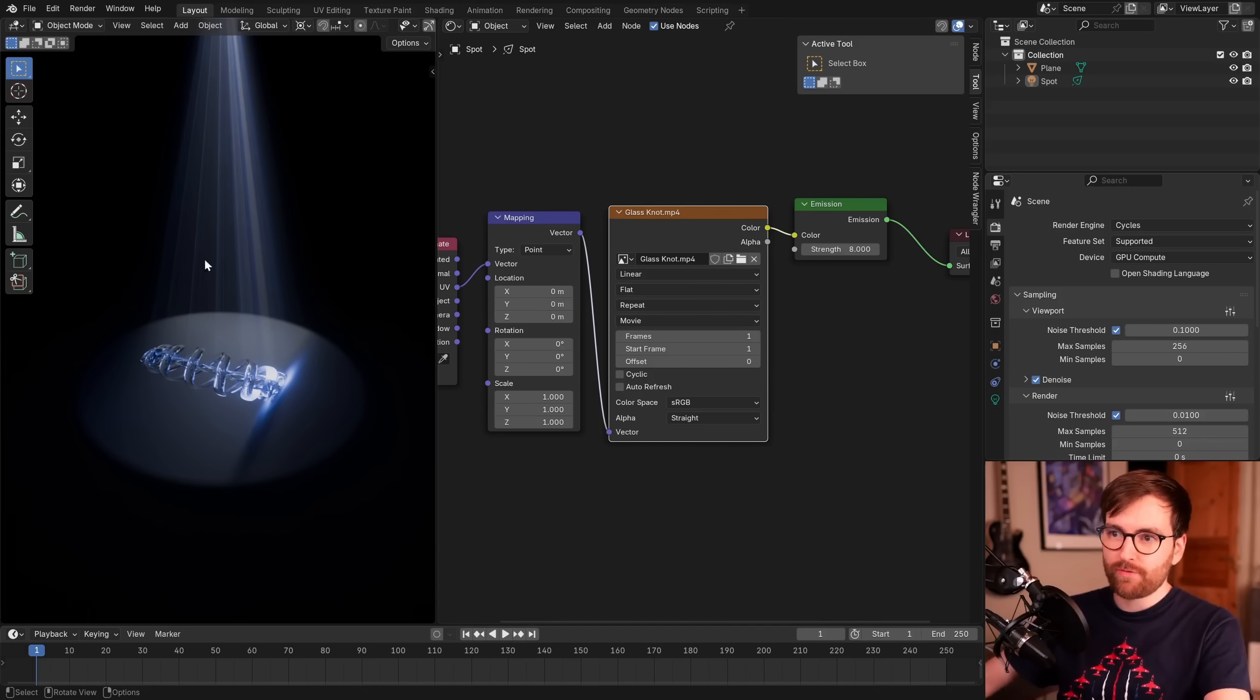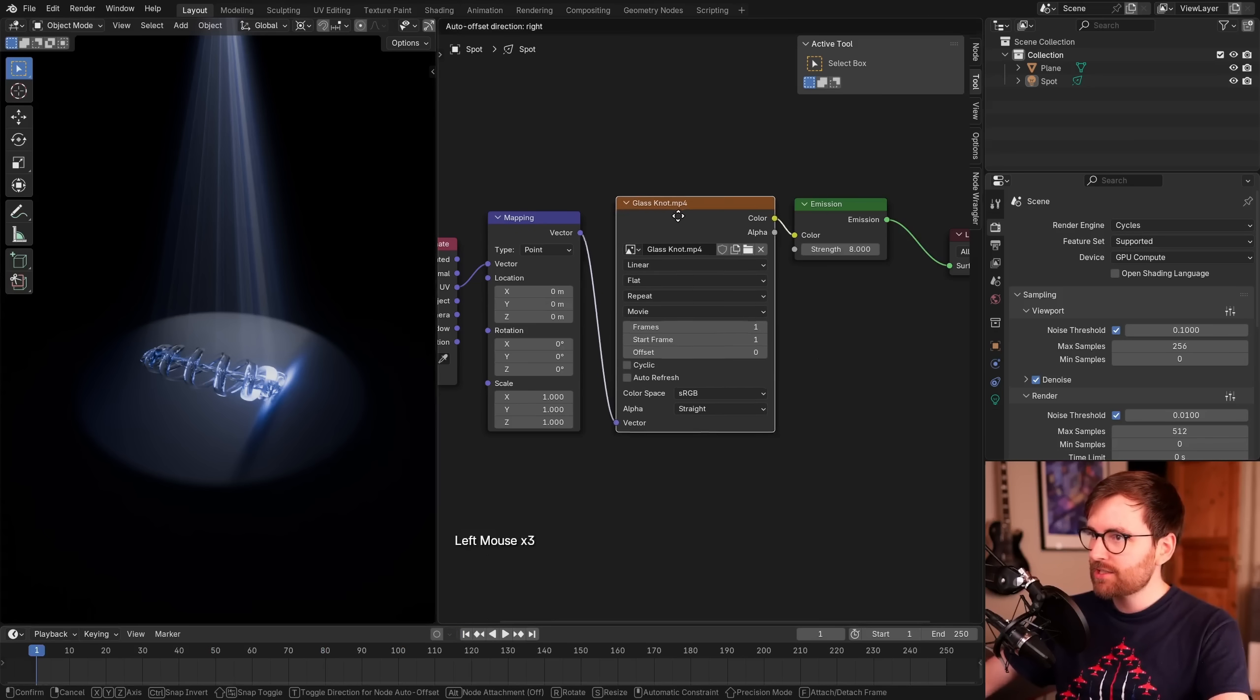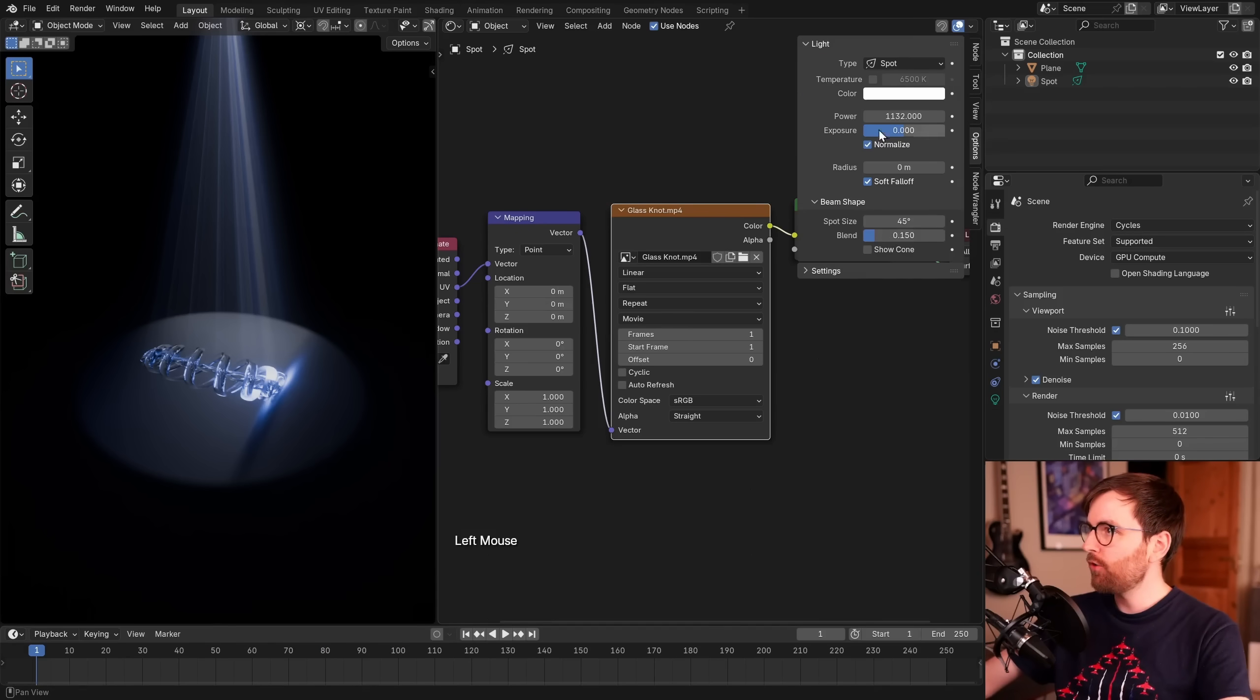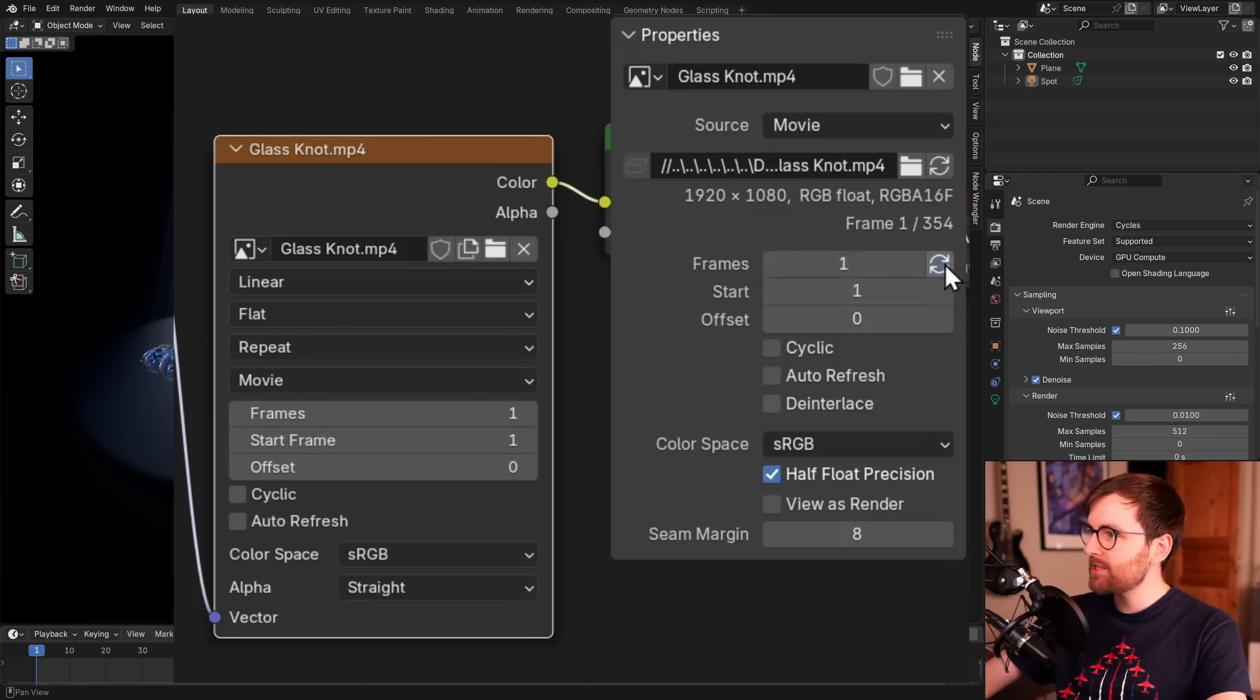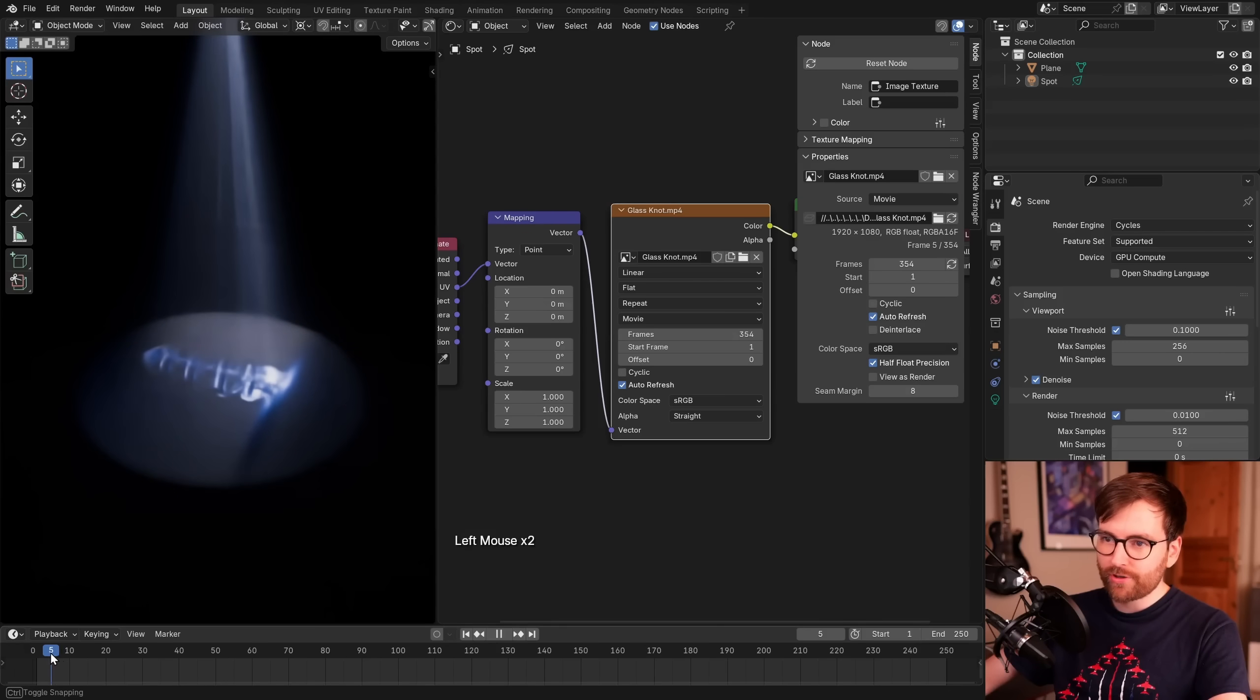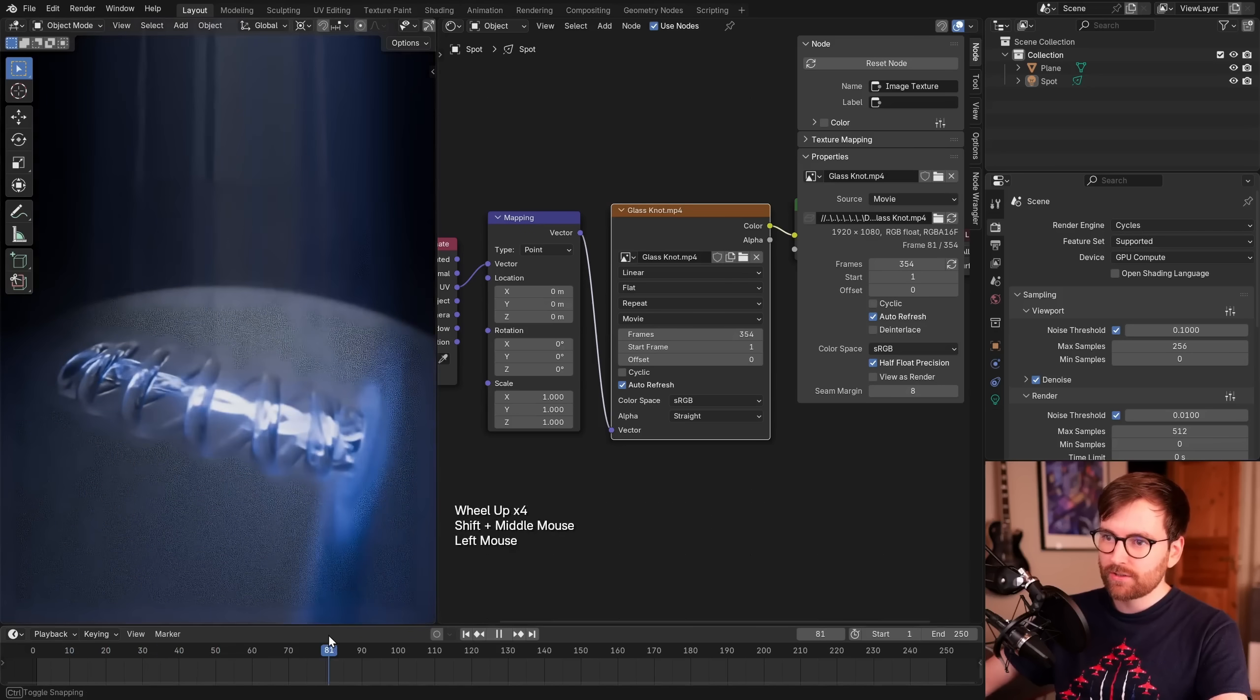But this doesn't move, it's not animated. If we move in our timeline, nothing happens. So to fix this, you can select this texture, press N to bring up this side panel, and let's go to the node tab. Here you can see you have this refresh icon next to the frames. If you click this, it will update to say the number of frames. Then you can enable auto refresh. Now if you move on your timeline, you can see that the video file is moving. Look at that.